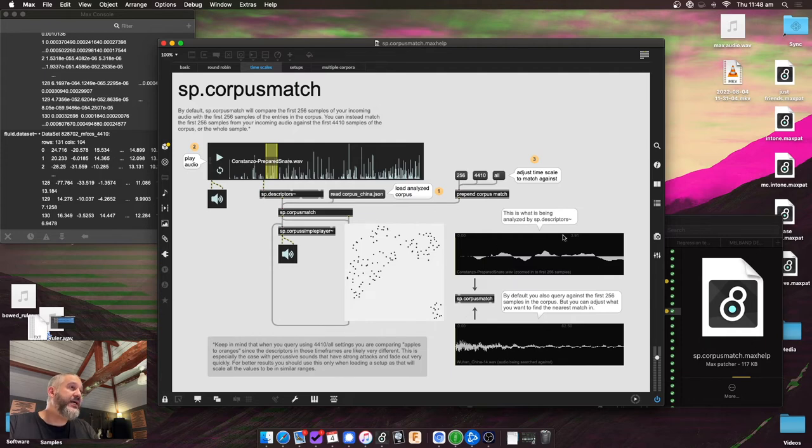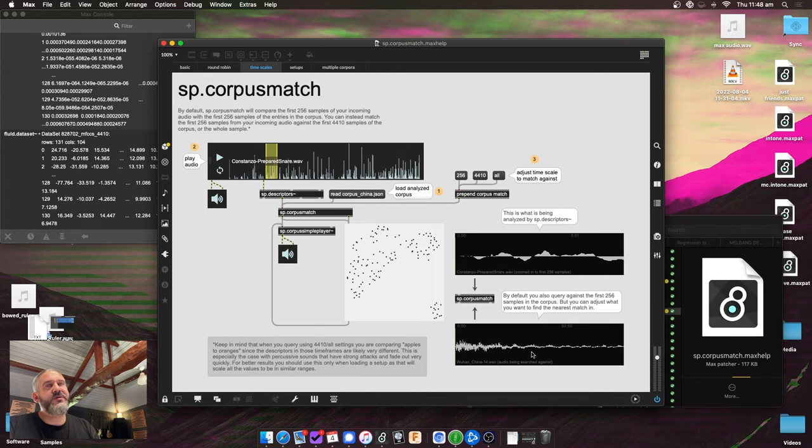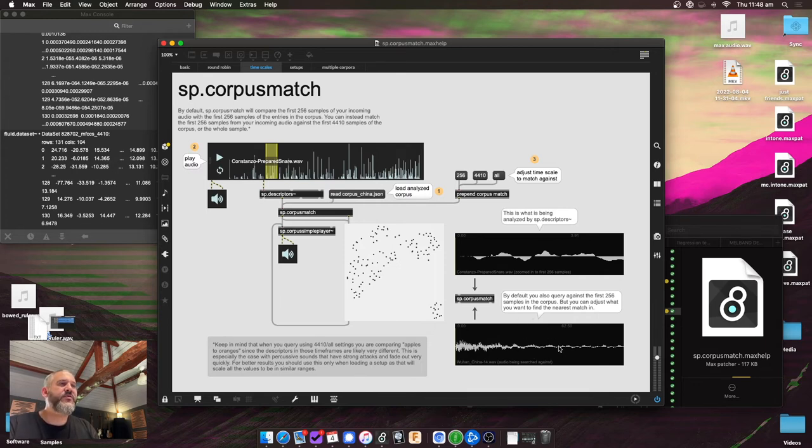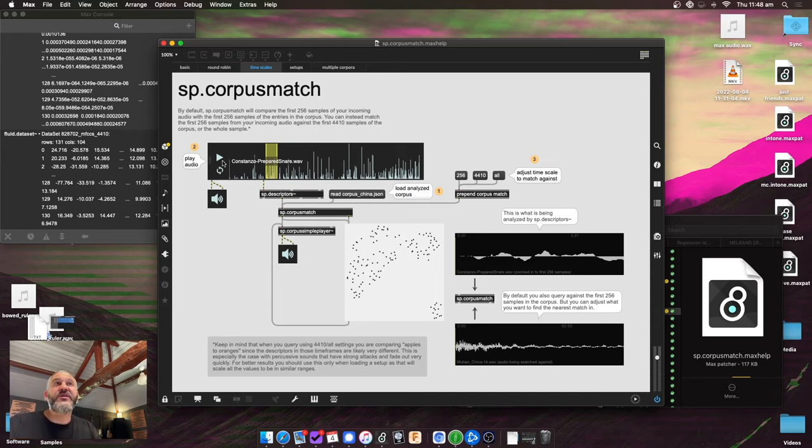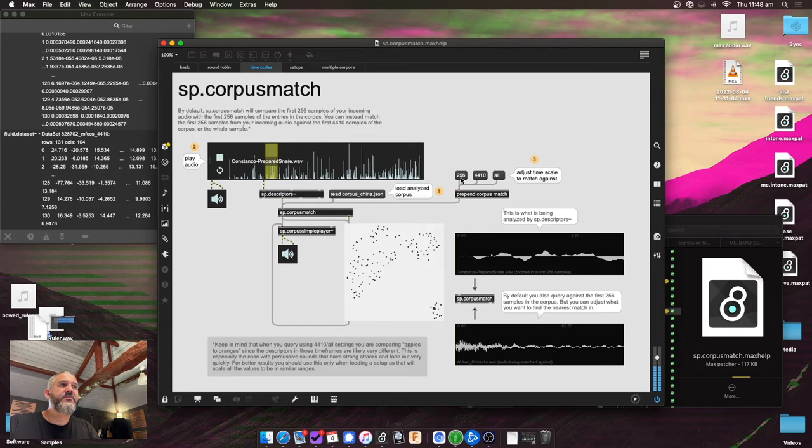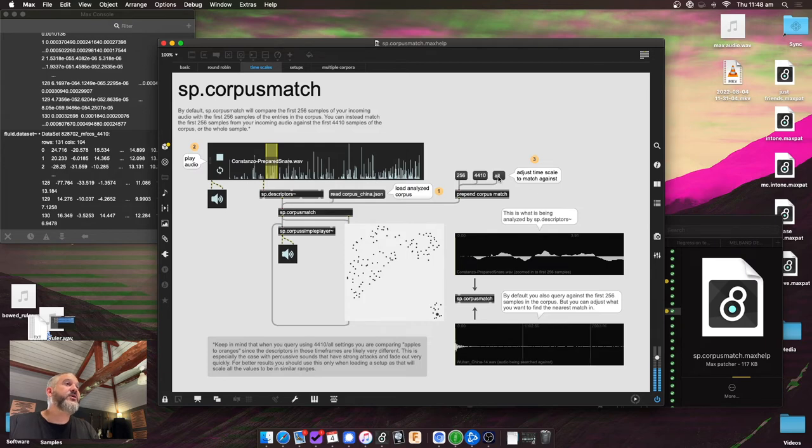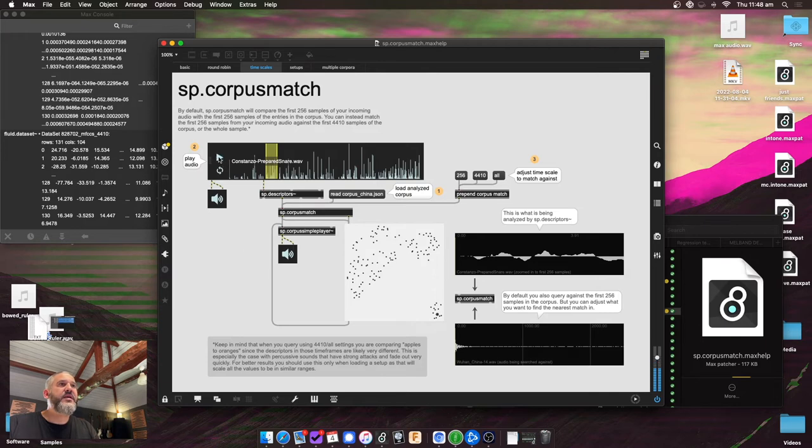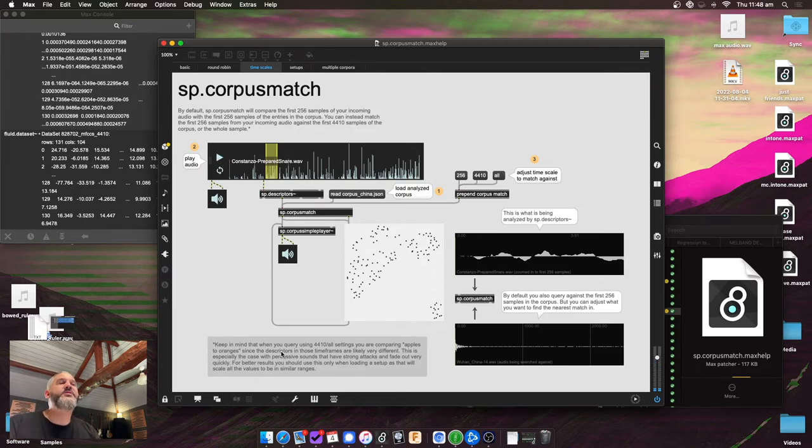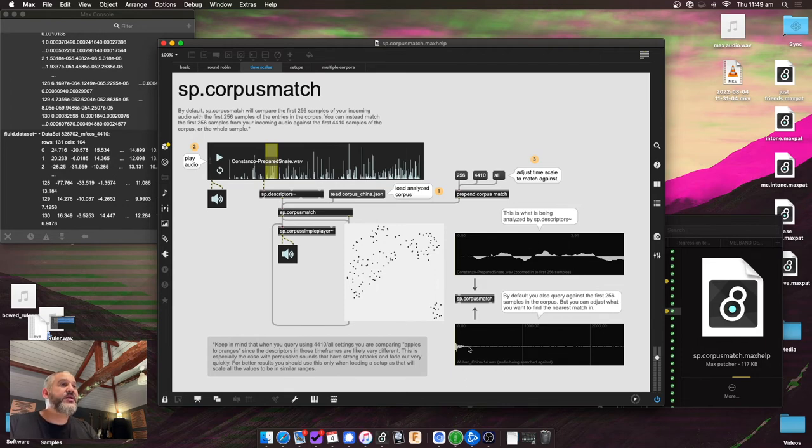What I can do now instead is I can set the analysis window slightly bigger, meaning that I'm going to use the tiny analysis window, but match it across 4,410 samples. So 100 milliseconds at 44.1k. And that gives me different results. And I can also do it across the whole sample.